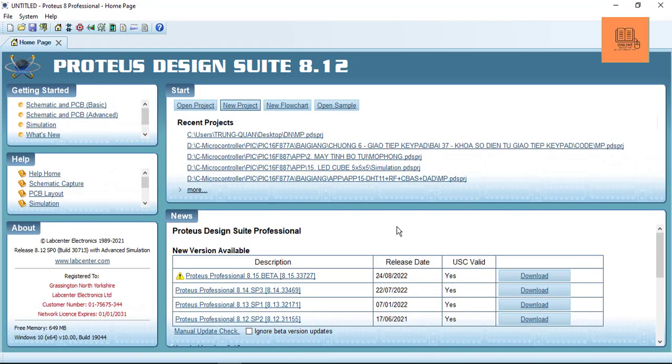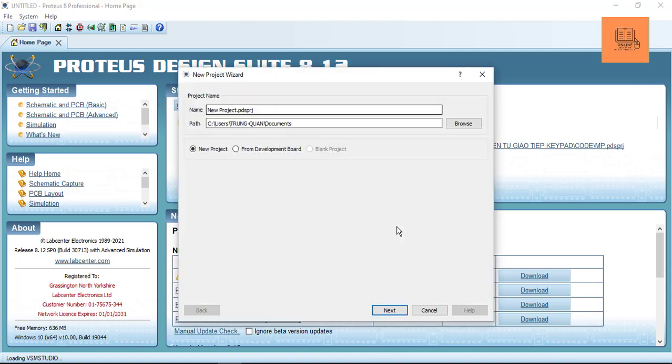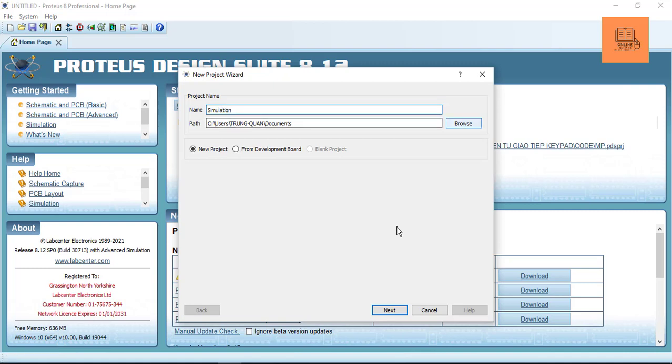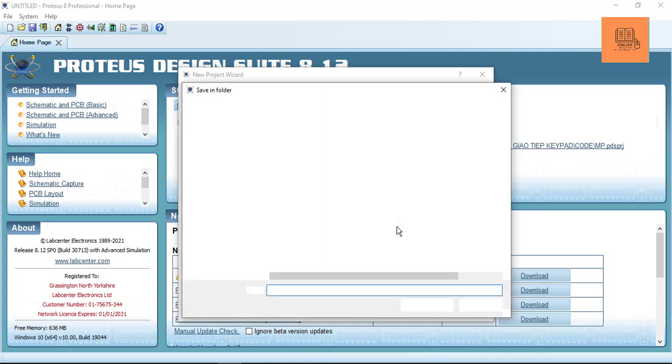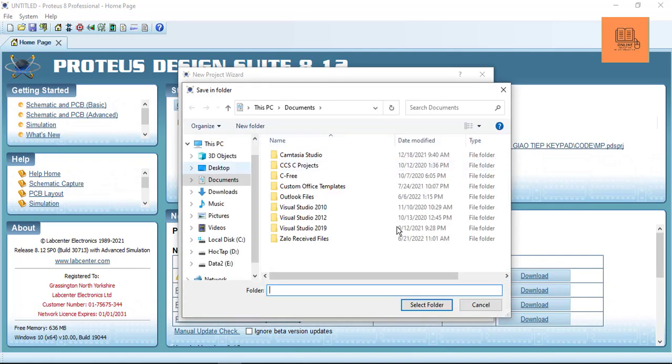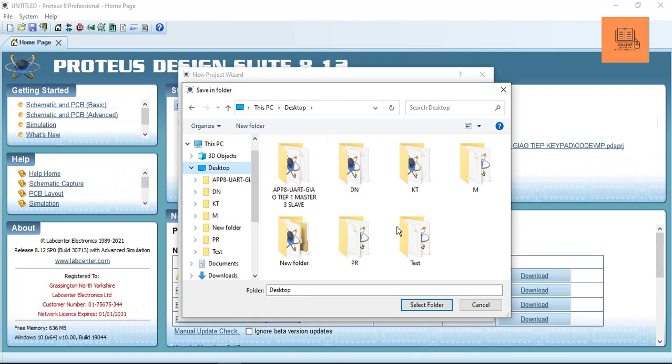Alright, here we go. First you need to open Proteus to create a new project. I'm using the name Simulation. We choose the folder to save this project. I will save it on the desktop and make a new folder.